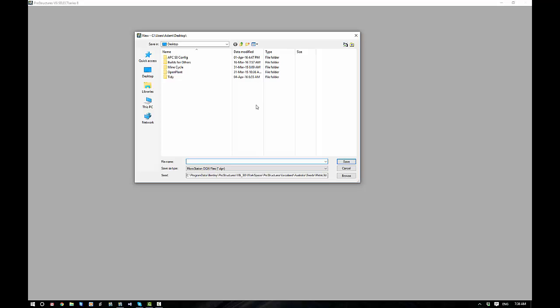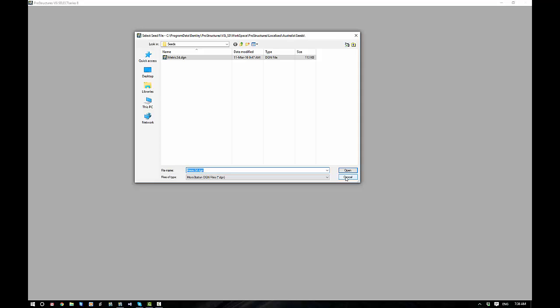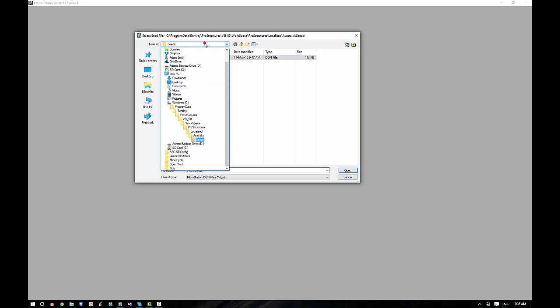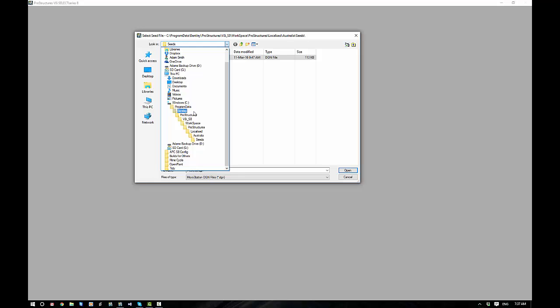So the first thing we're going to want to do is select a seed file. Now this may or may not on your system be blank. A seed file is a template by which our Pro Structures environment will work in. Where we want to come is to the Pro Structures folder, which it should default to. This is the file path here if you'd like to take it down if you have any trouble.